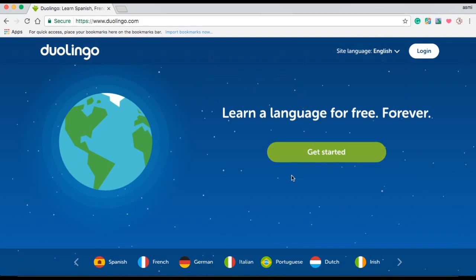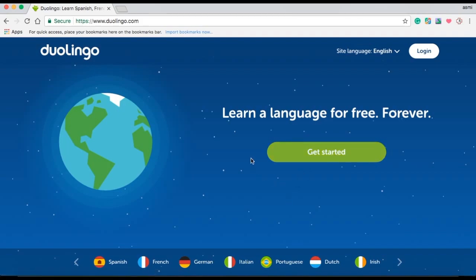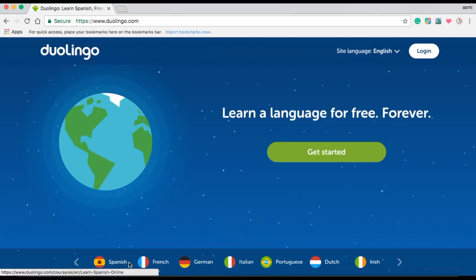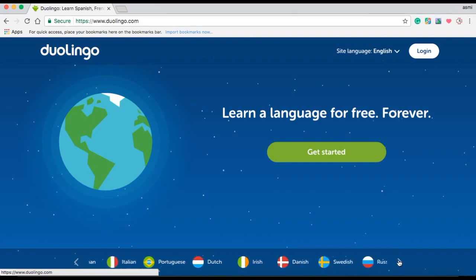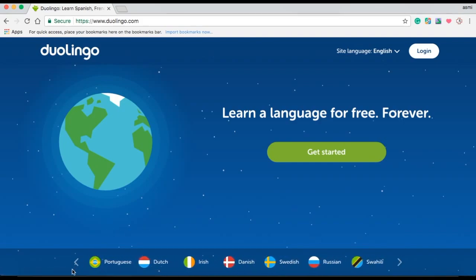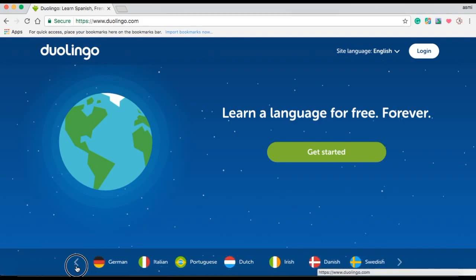I can click on the large green button in the middle of the page which says Get Started. There is another way to make an account as well. You can select a language from the selection of languages. This method is shorter, so I will do this.